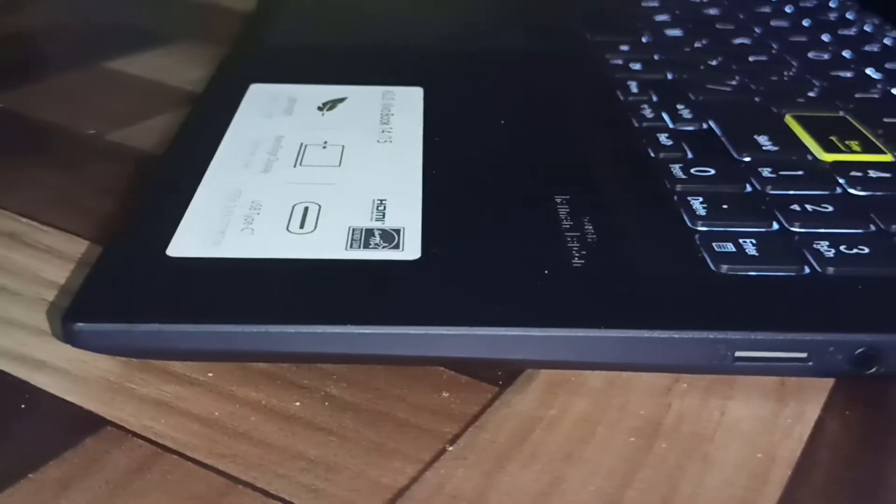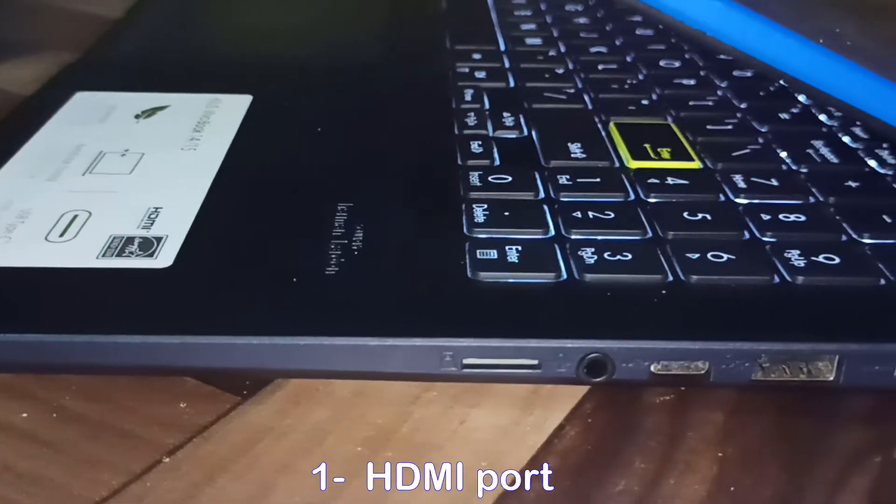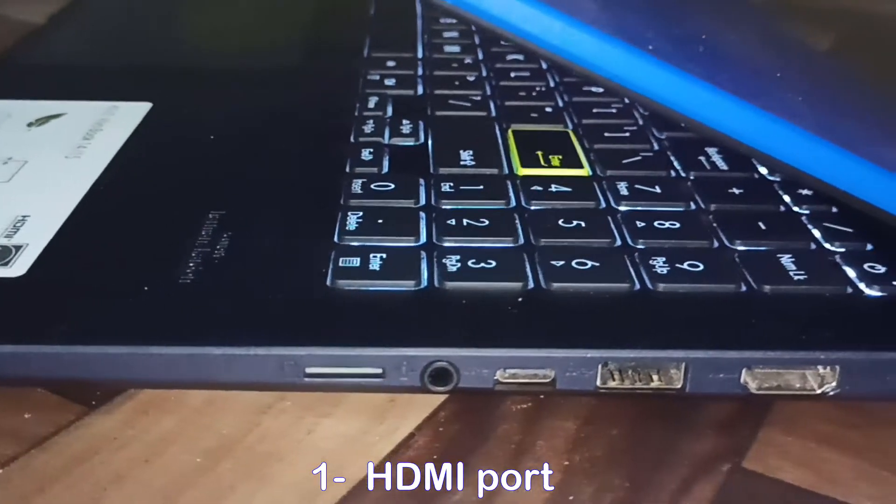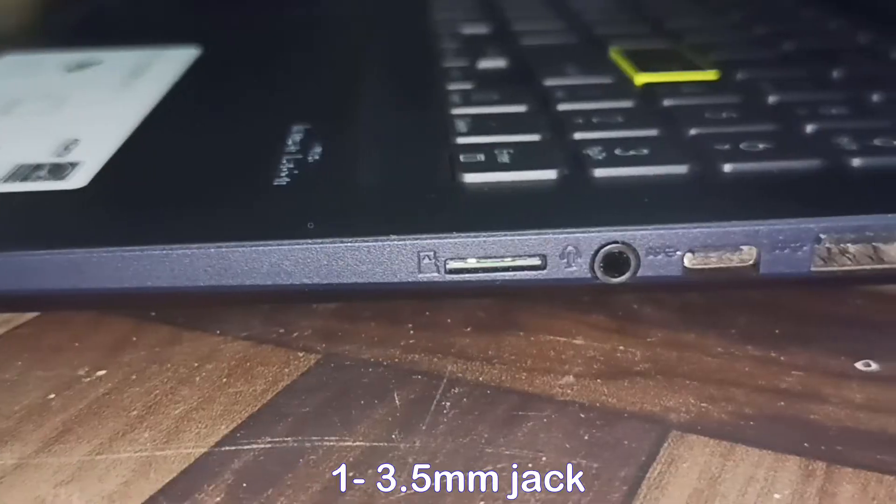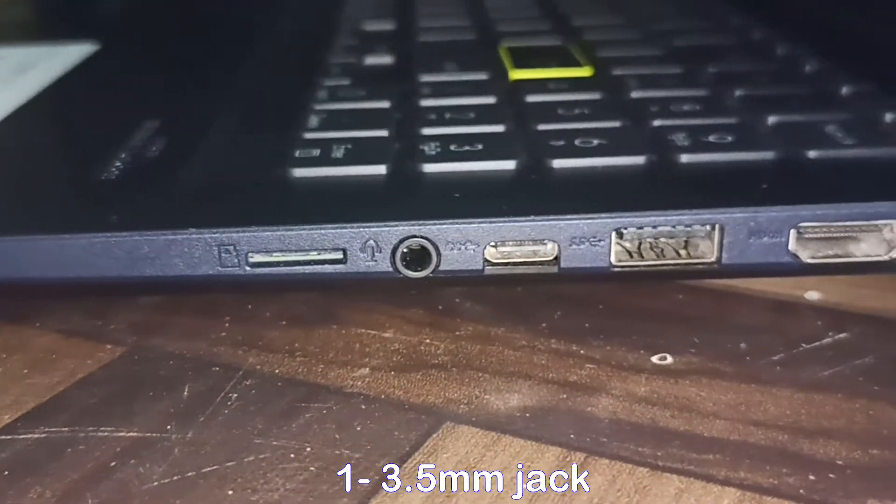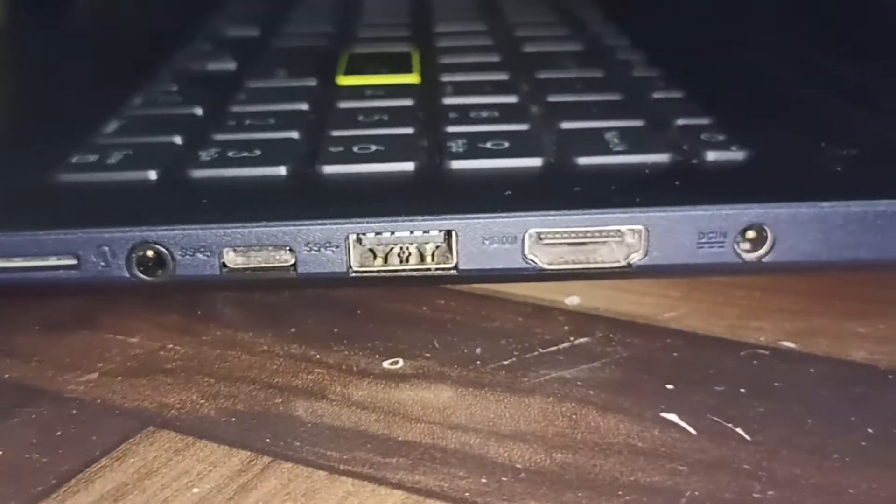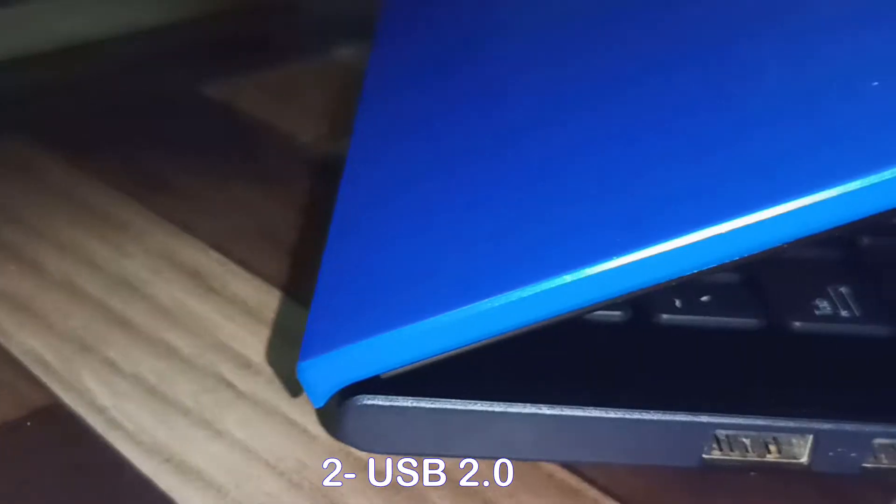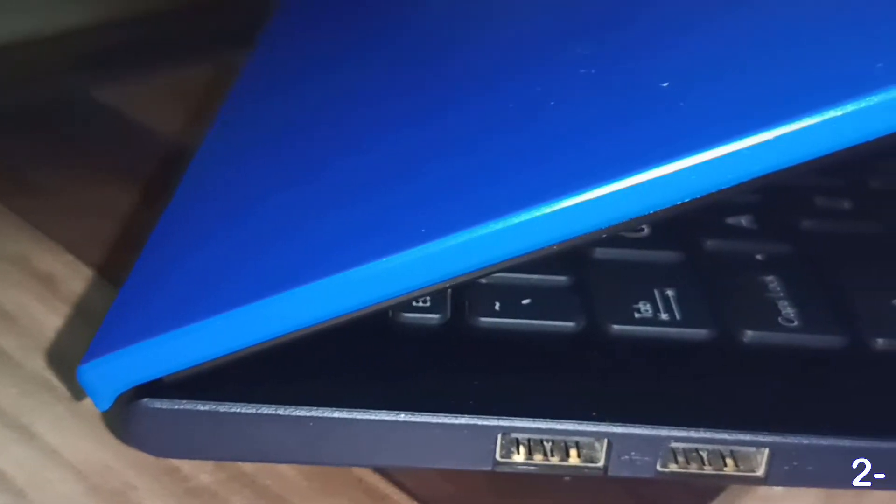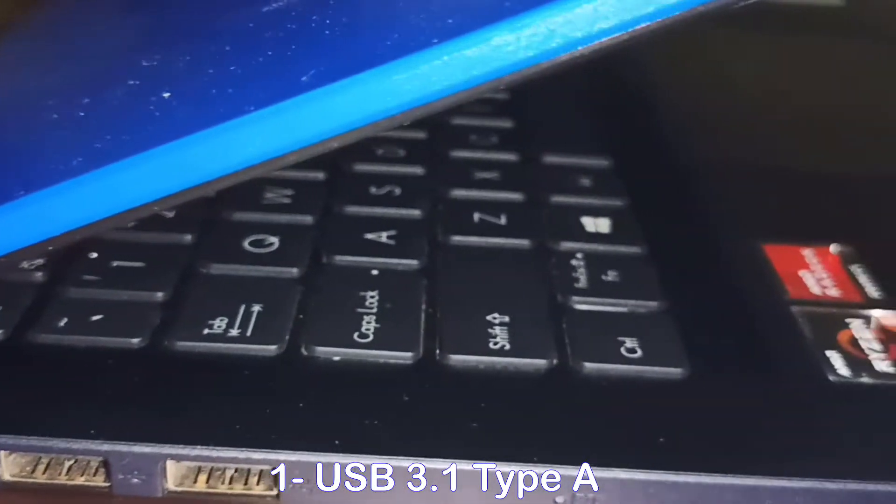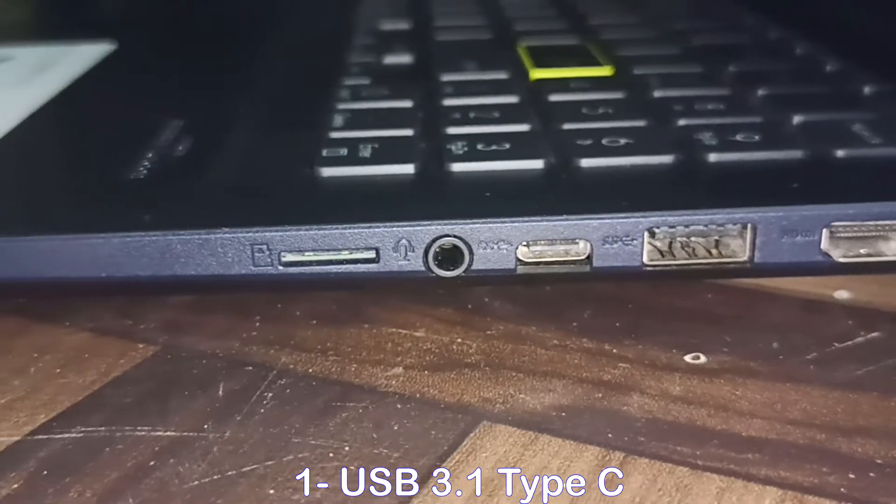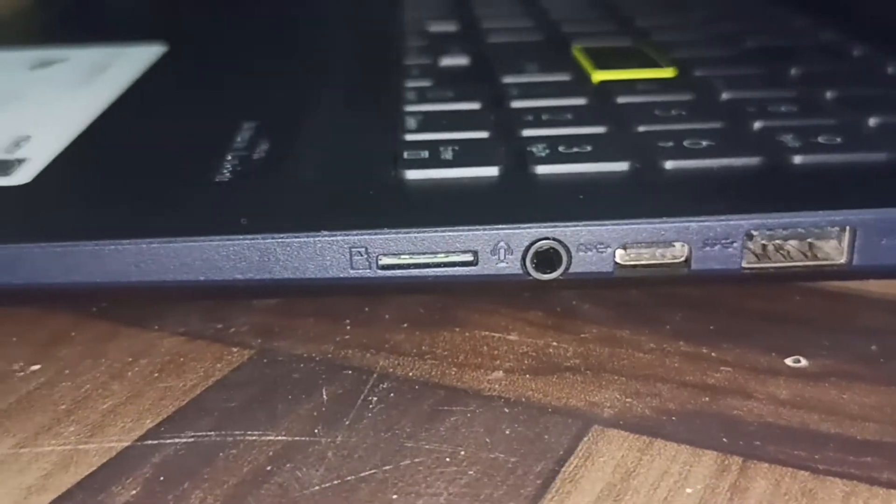Next, I/O ports: comes with one HDMI port and one 3.5mm jack with audio in and audio out, two USB 2.0, one USB 3.1 Type-A, and one USB 3.1 Type-C.